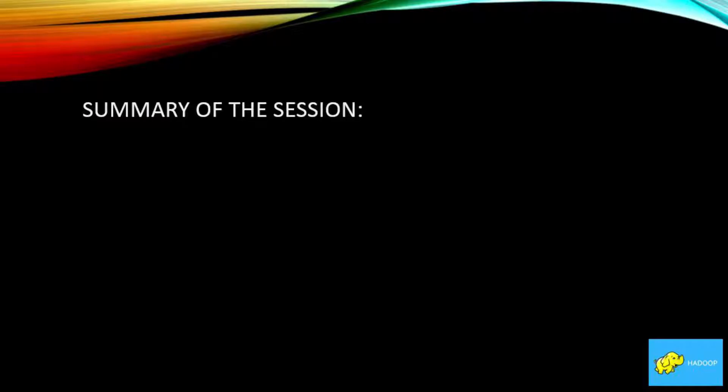We have reached the end of session 4. In the next sessions, we will discuss name node high availability and talk more about HDFS administration. Don't forget to like, share, and subscribe. See you next time.